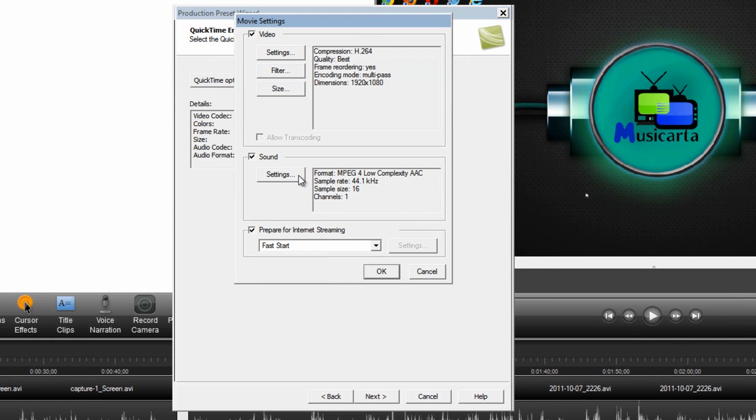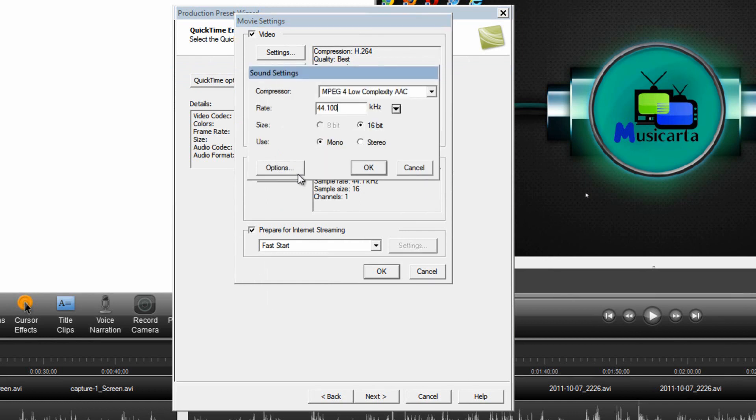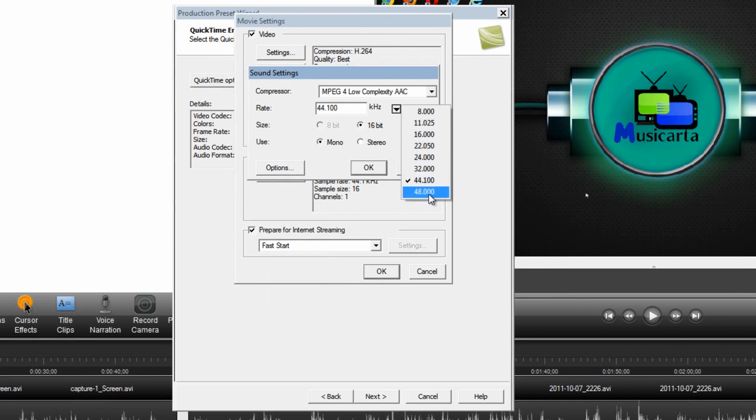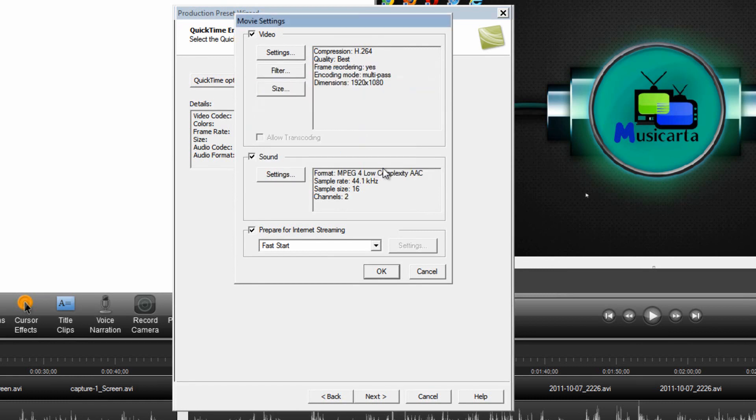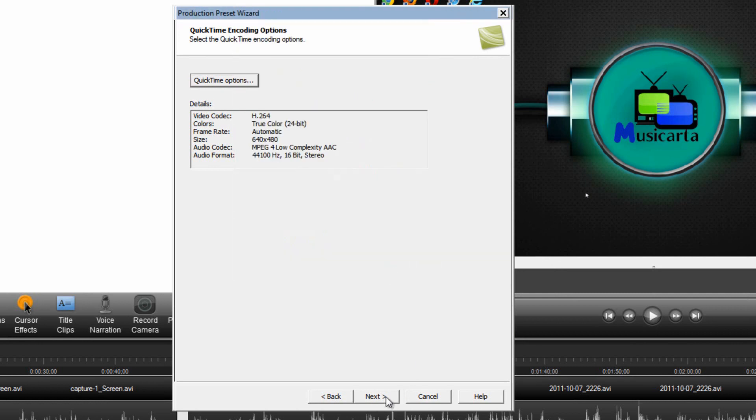And then click the Settings button under the Sound subheading. Click this arrow beside the Rate box and drag that down to 48. If you're using Stereo make sure to change Use to Stereo and then click OK. This can be kept the same if you're uploading to YouTube as it will help the video to start more quickly. Then click OK.